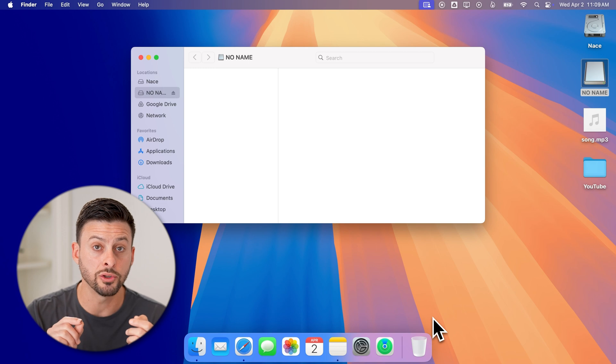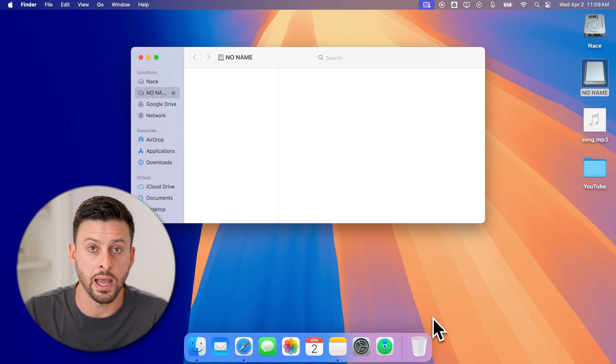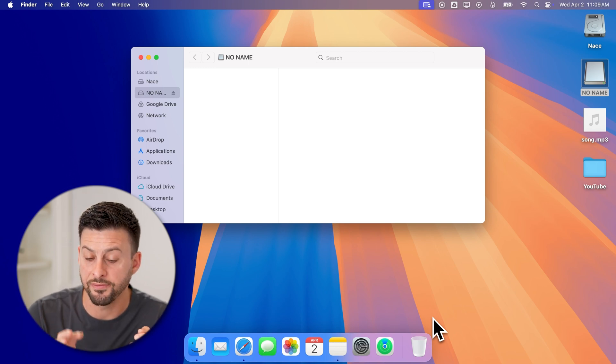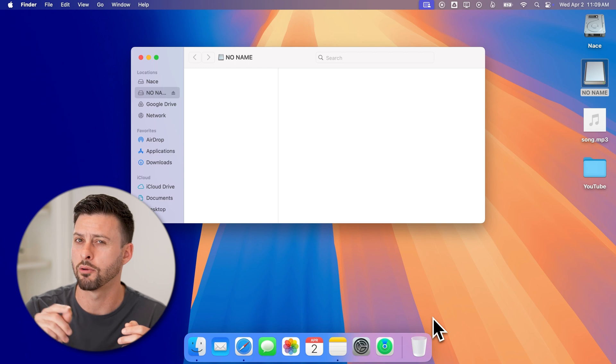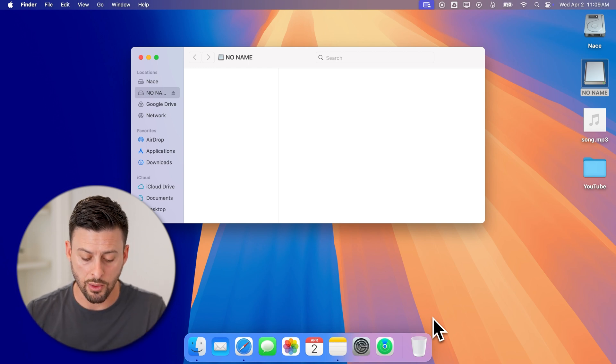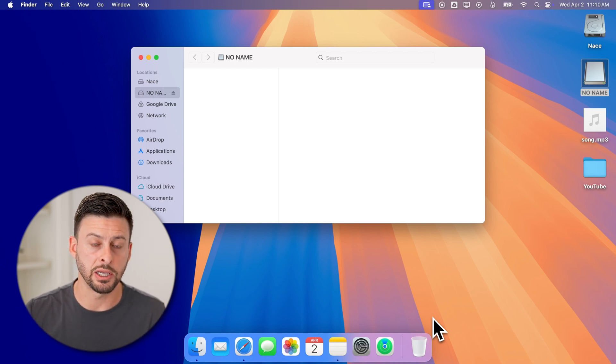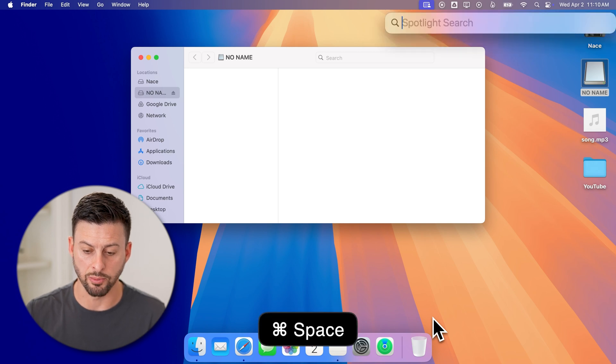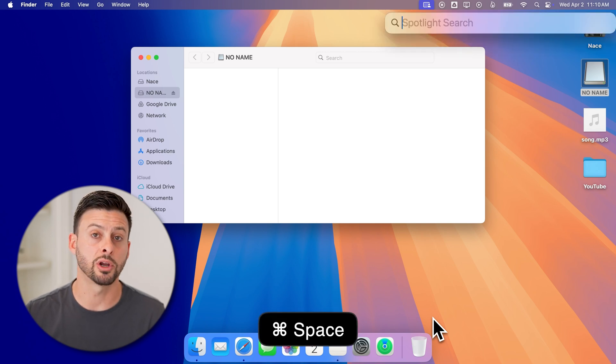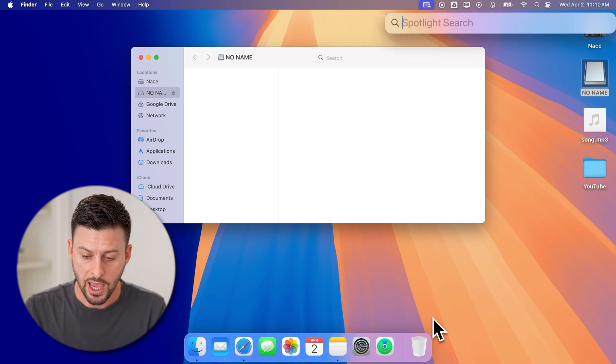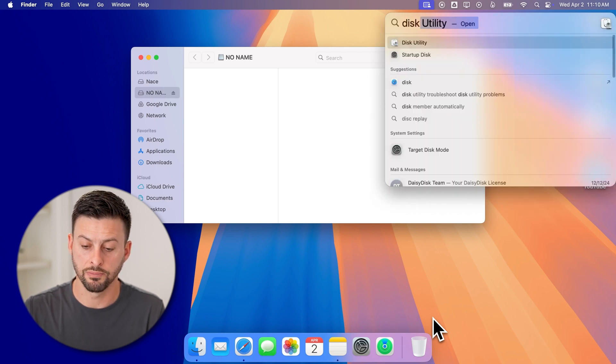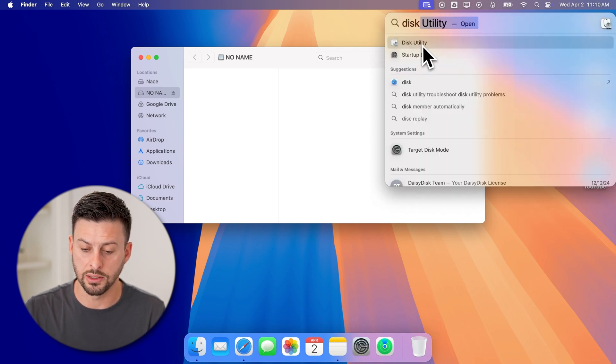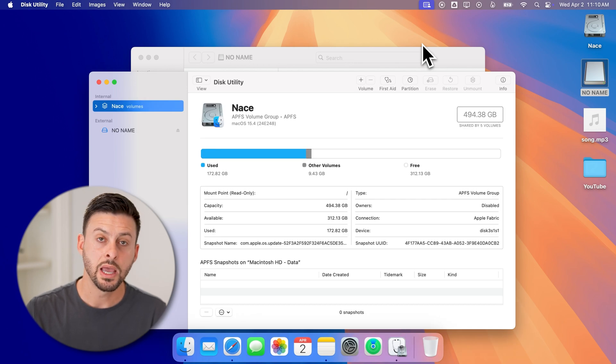However, you might want to completely reformat it so that the files are not on there or not recoverable. To do that, we're going to hit the Command and Spacebar button to bring up the Spotlight search. We're going to search for Disk Utility and then just tap on Disk Utility here.